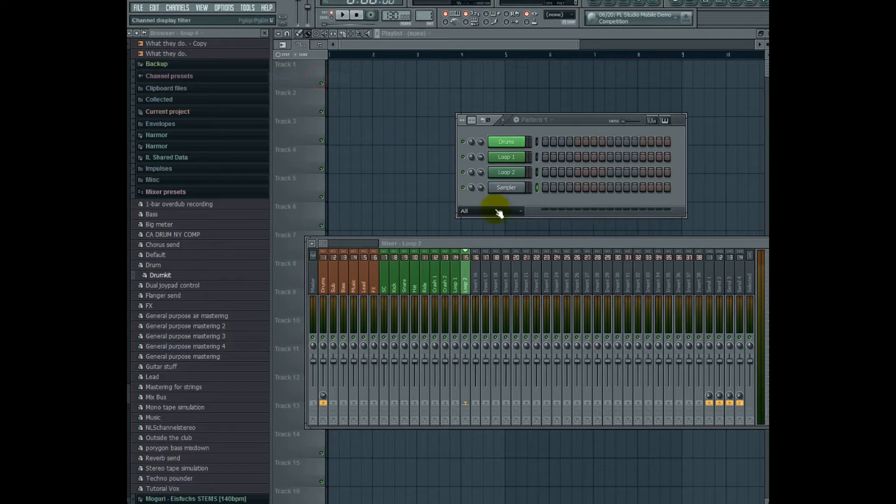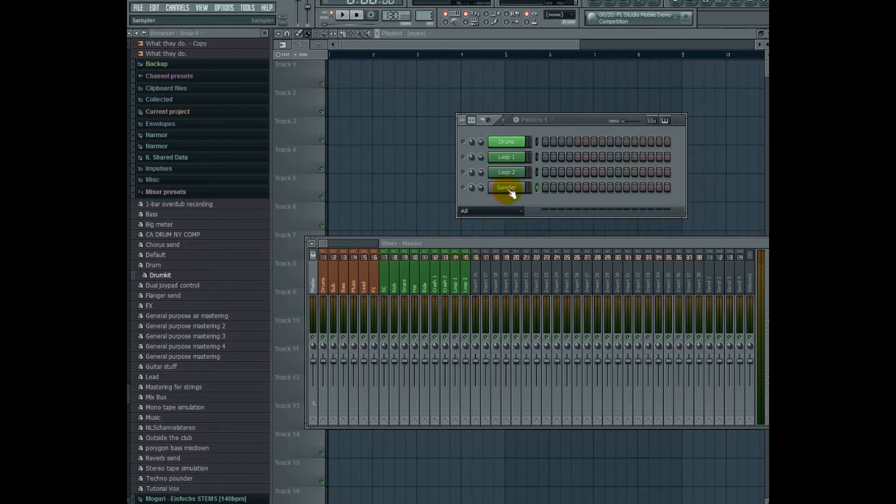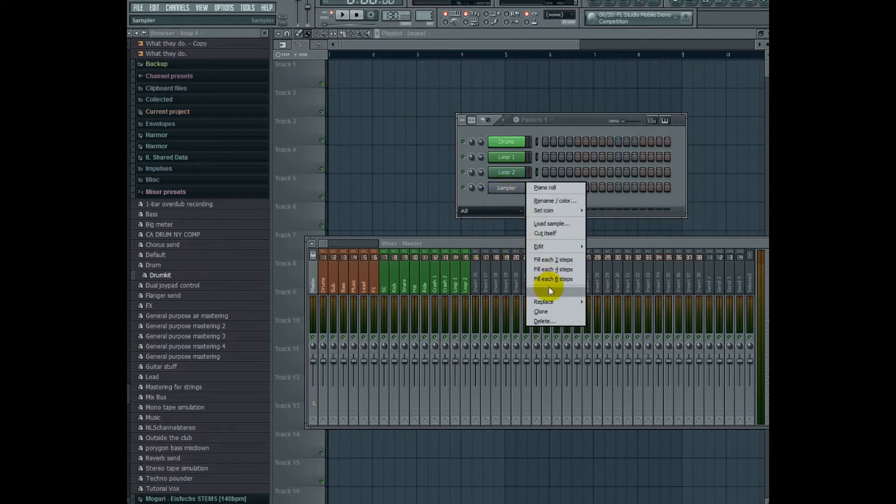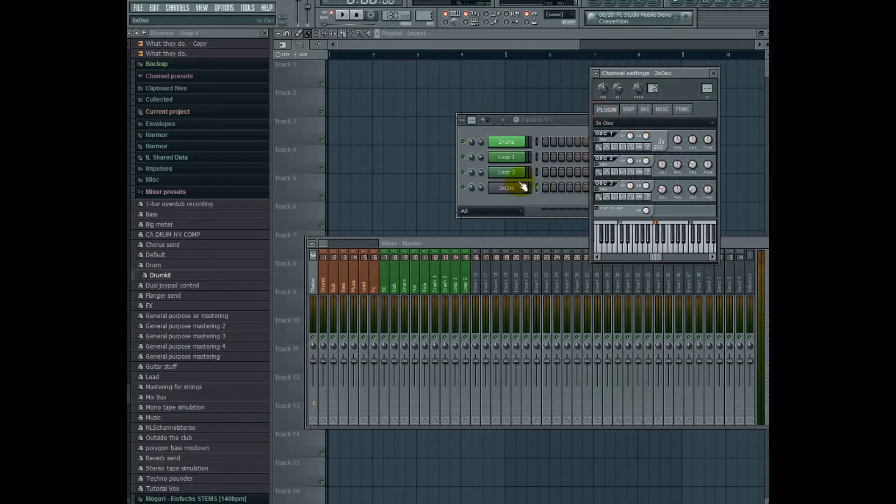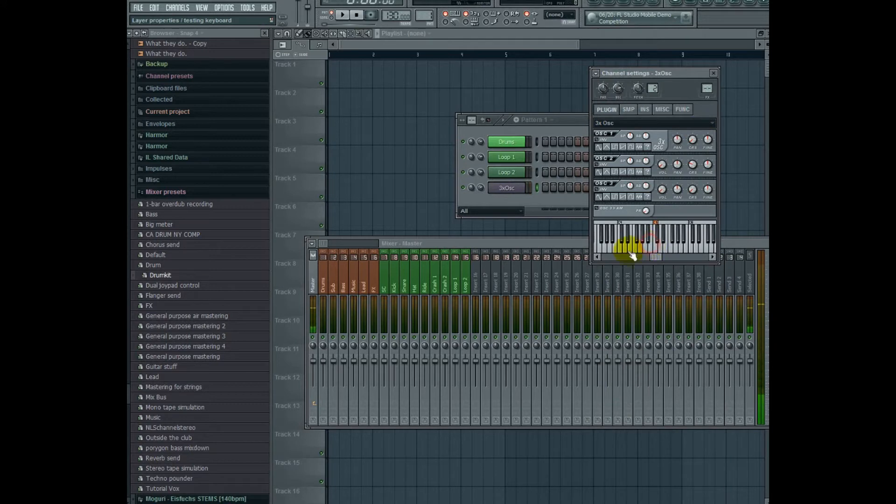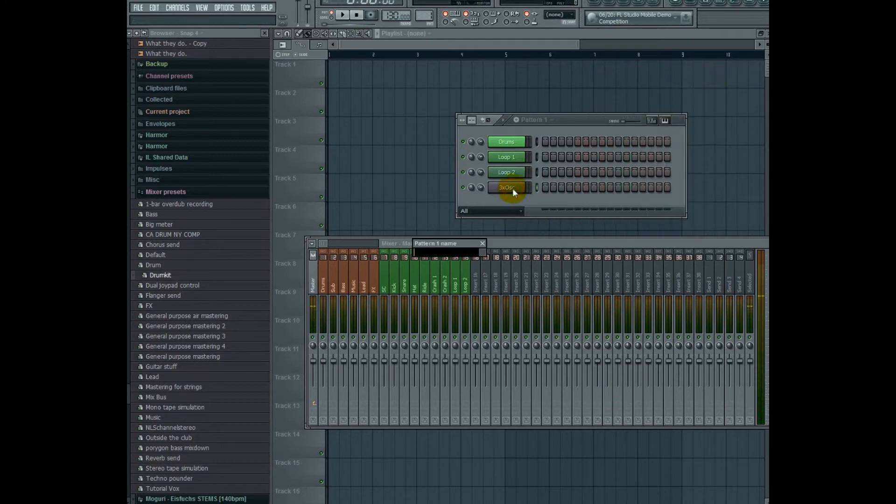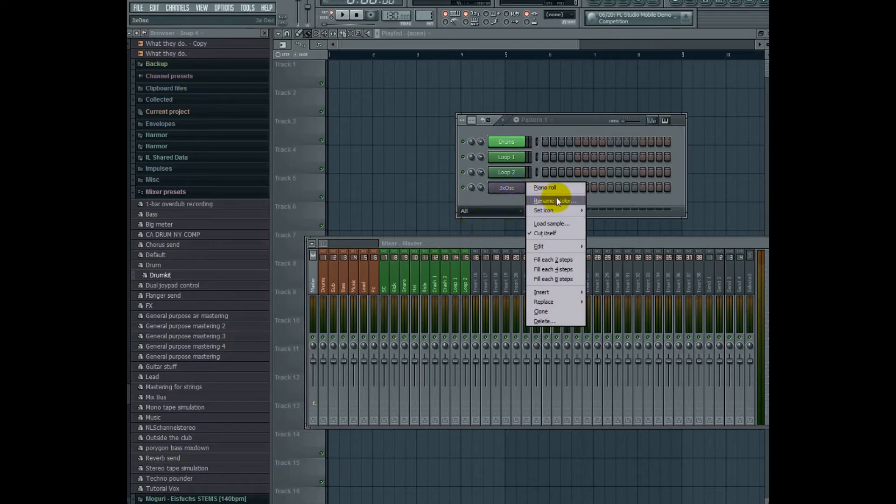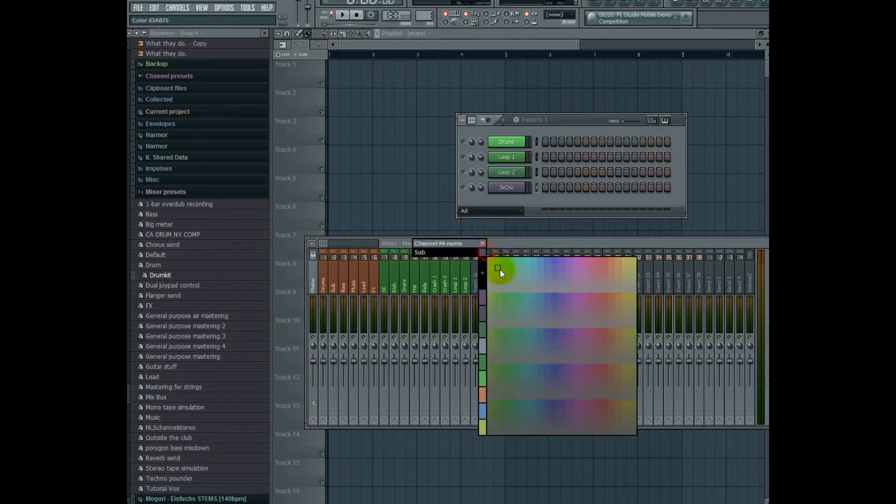So let's go ahead and add our next track. The next one is going to be my sub. So it's going to be a 3x oscillator and I'm going to turn down two of the oscillators, so I'm just using one. Turn down its octave on sine and that should be it for sub. So let's rename this sub and color it appropriately blue.